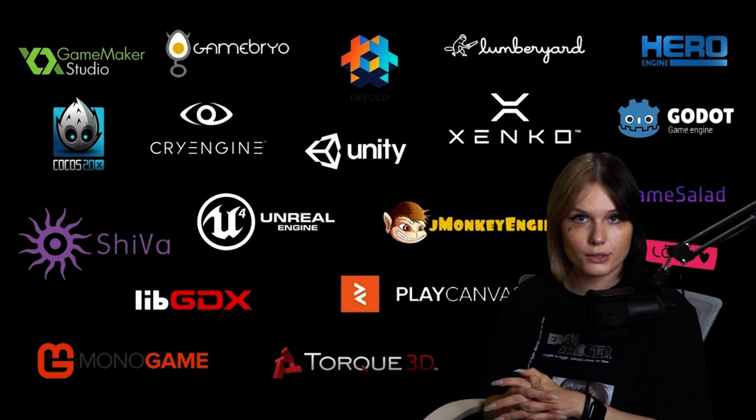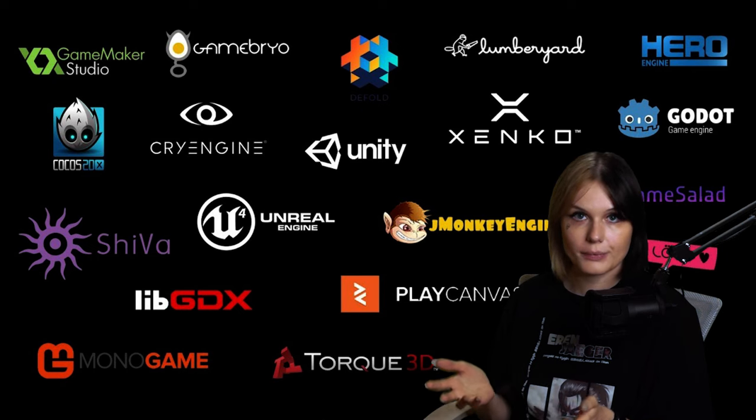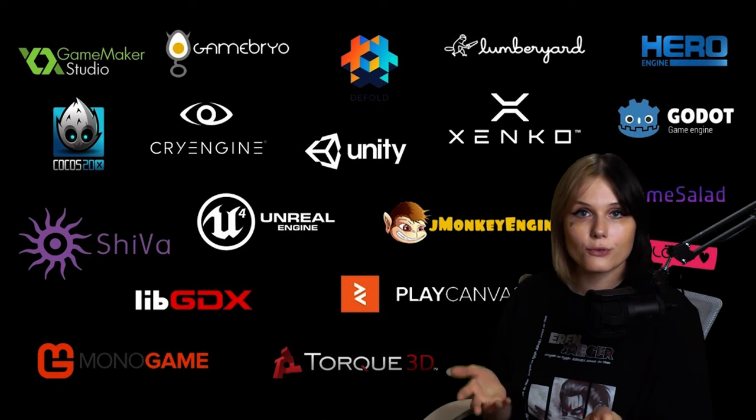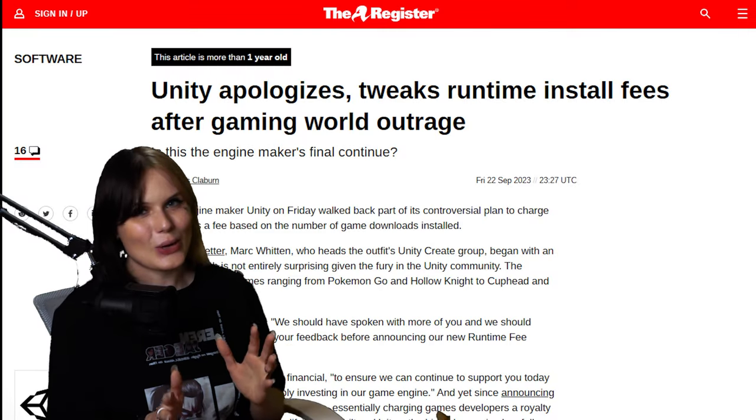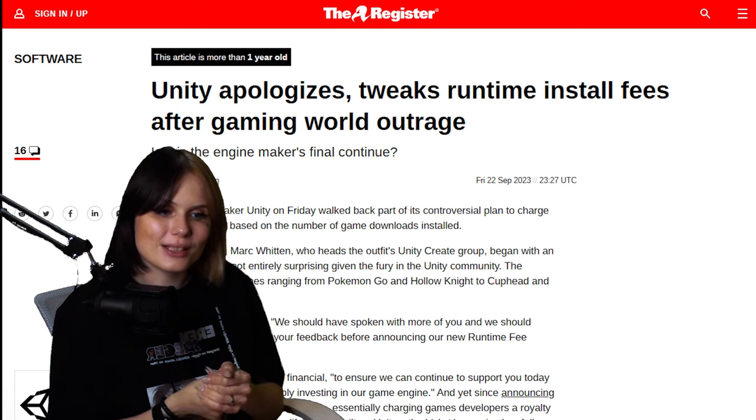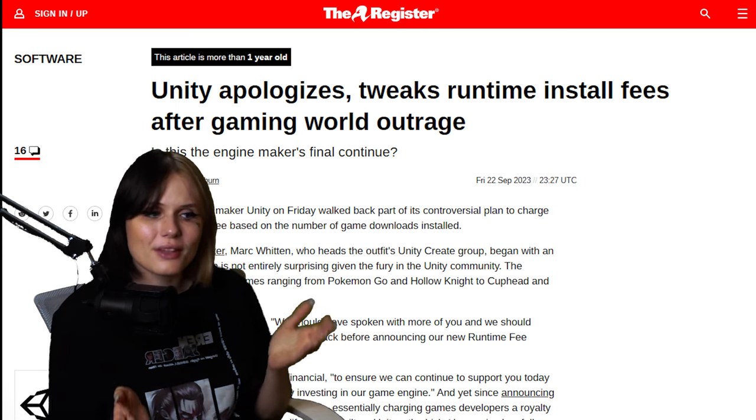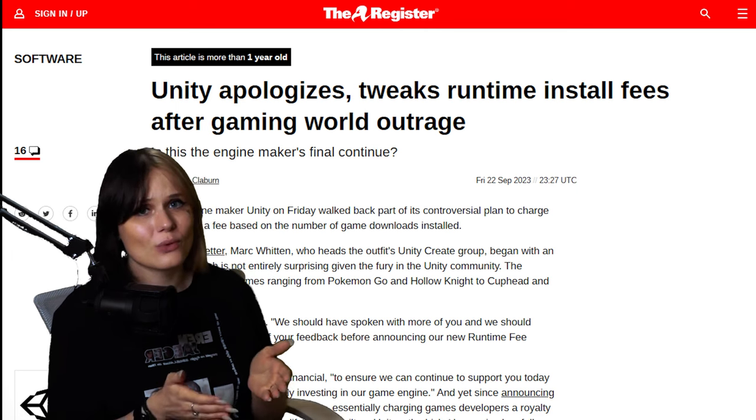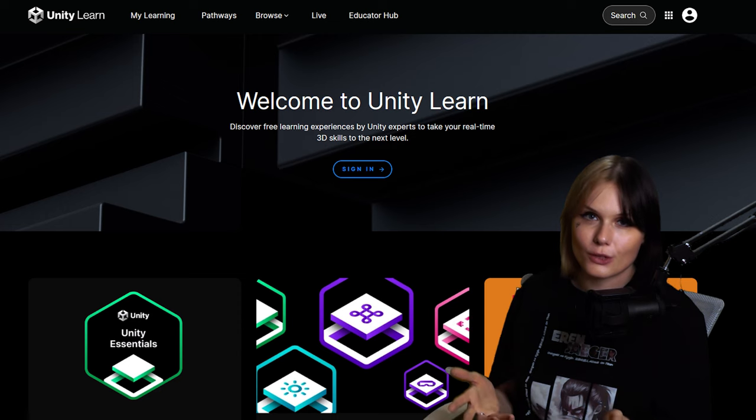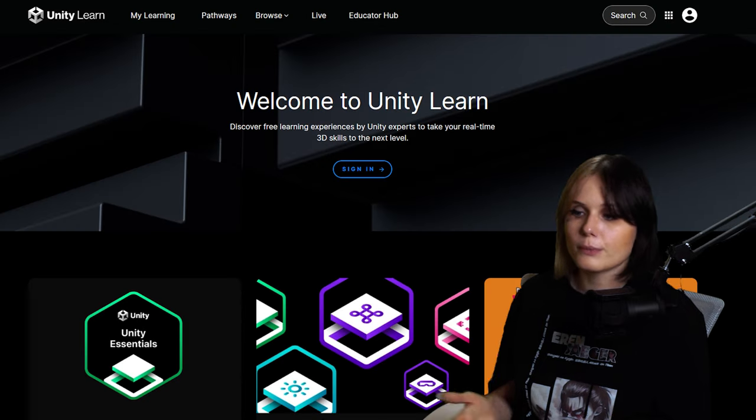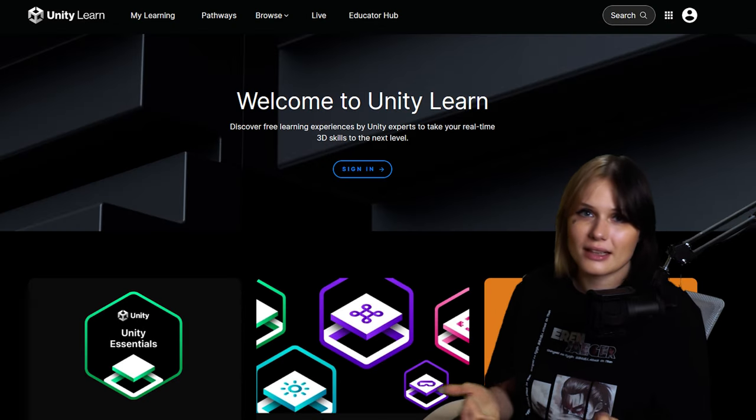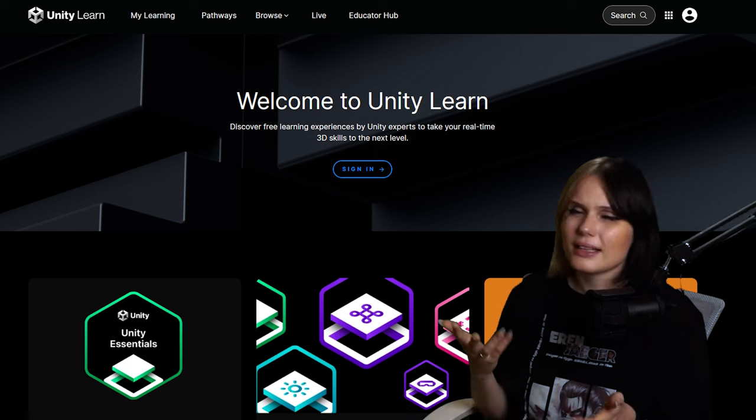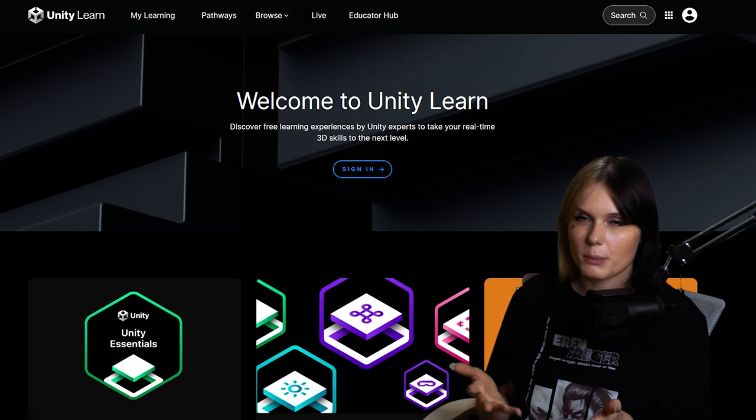So first things first, I had to settle on a game engine, and I went for Unity. And I know, it was a bit of a questionable choice considering that Unity did soil their pants in 2023, but the reason I went with it was because of their Unity Learn platform, which had a lot of resources and it's free, and I required a lot of hand-holding from the beginning.